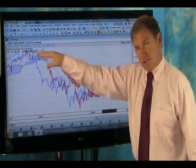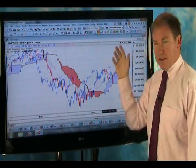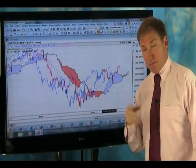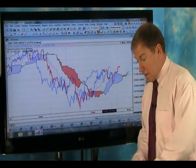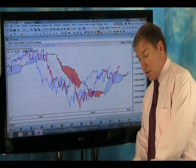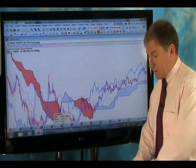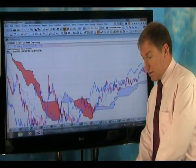There was a lot of resistance at 1150 previously, and that's where we expect to go. But at the moment, the US stock market is in a short-term uptrend, so that's great news.